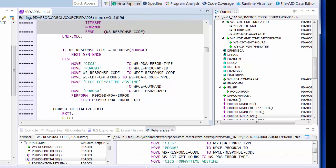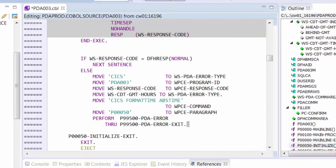You can also emulate different editors. For instance, here's the ISPF editor being used in Topaz Workbench.